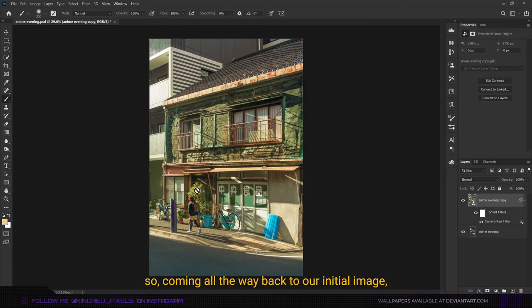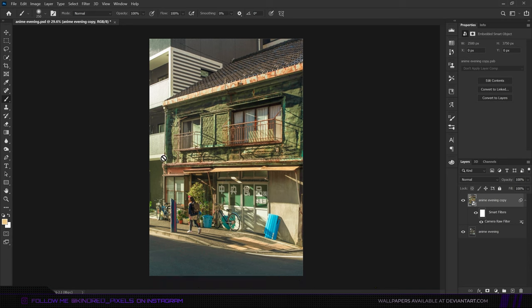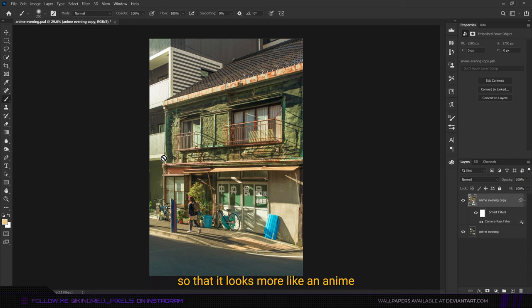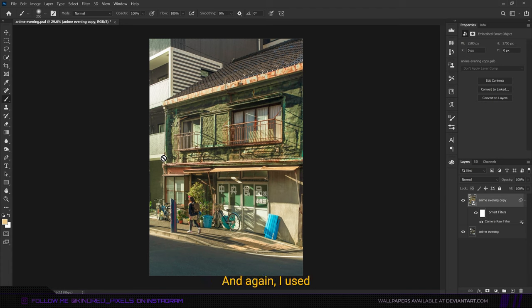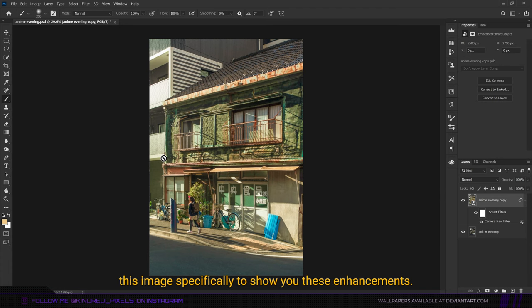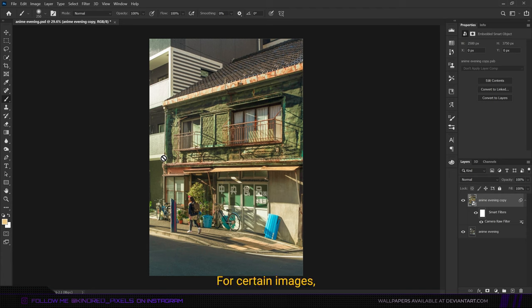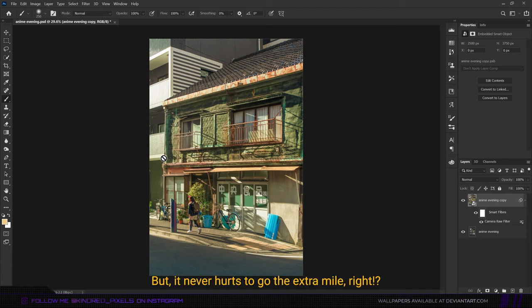Coming all the way back to our initial image, next up what we're going to do is make some enhancements so that it looks more like an anime and less like a photo. I used this image specifically to show you these enhancements. For certain images the preset would just be enough, but it never hurts to go the extra mile.